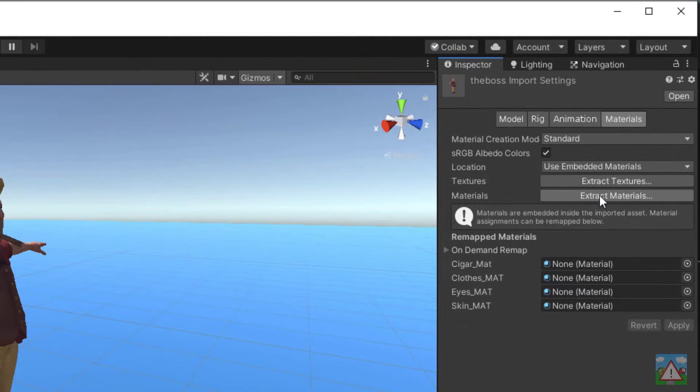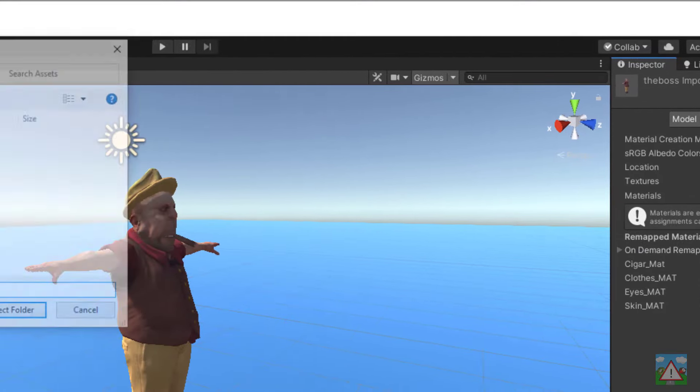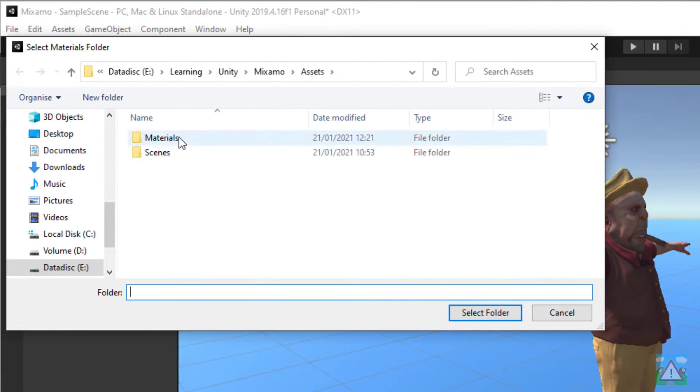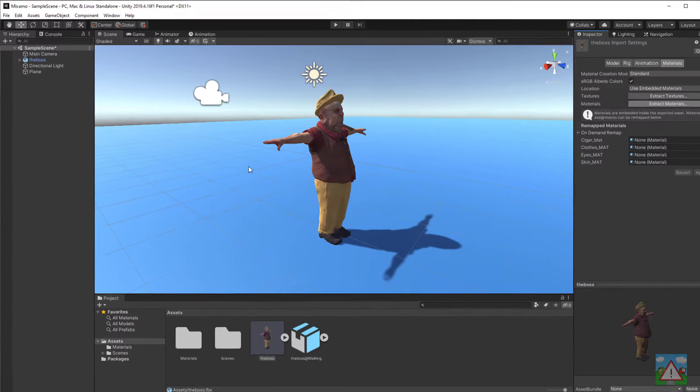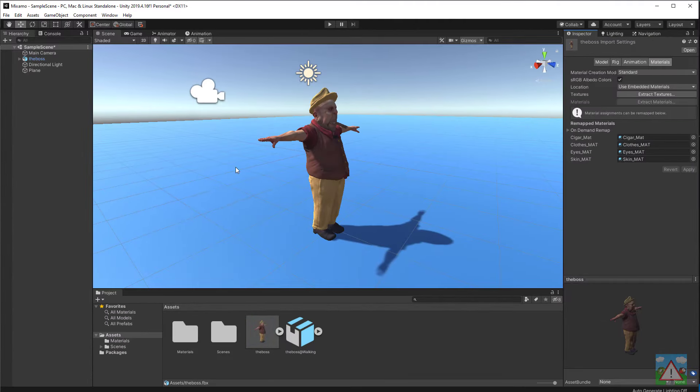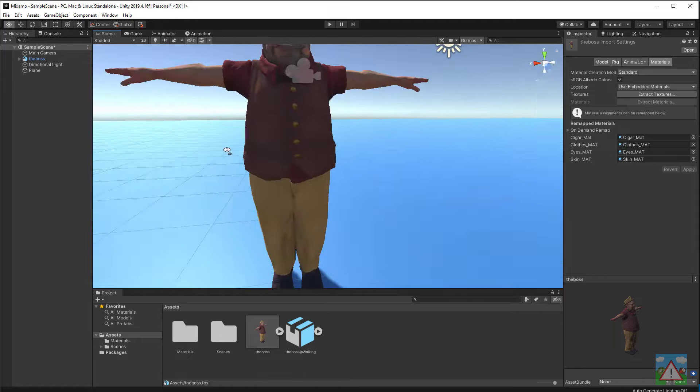Now on the right hand side again I'm going to do the same for materials. Extract materials, select the materials folder and let the materials for the boss be extracted in there. You can see already on the screen where our boss is that he's now fully textured and looking pretty good.